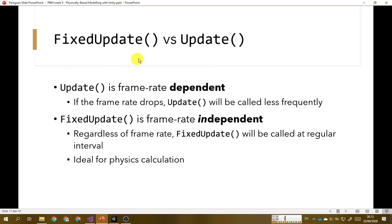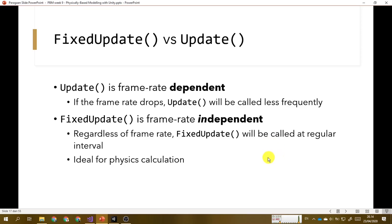That's why Unity provides the FixedUpdate method — this is the frame rate independent version of Update. Regardless of the frame rate, FixedUpdate will be called at a regular interval. It is set to be regular at 1/60th of a second. So for physics calculations, we will do it in the FixedUpdate method, not the Update method. You can still use Update for something that is not time critical — for example, to detect user input.